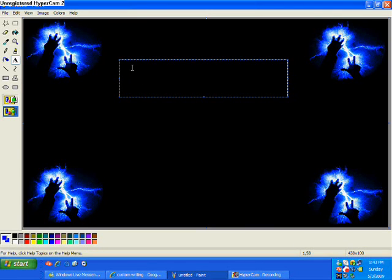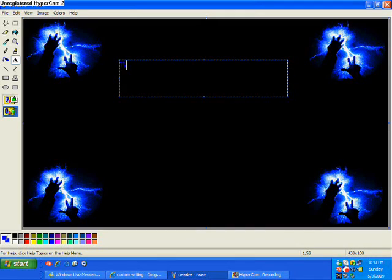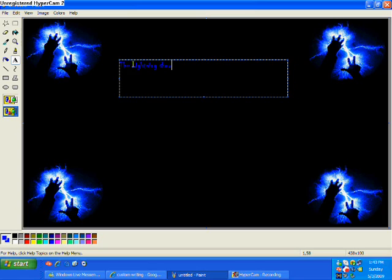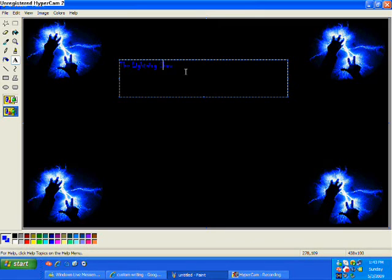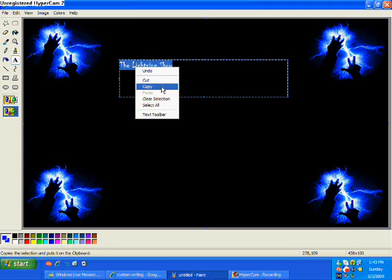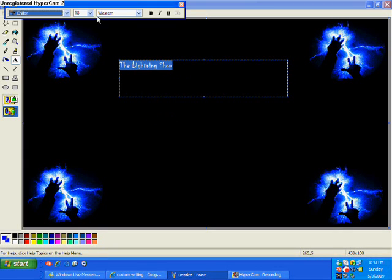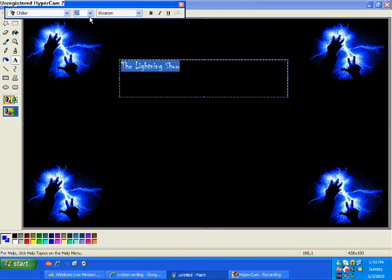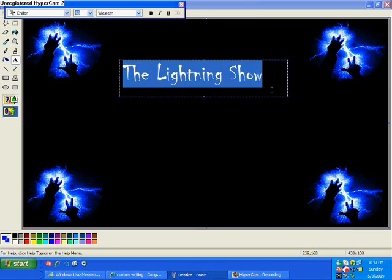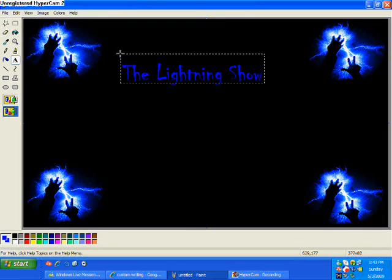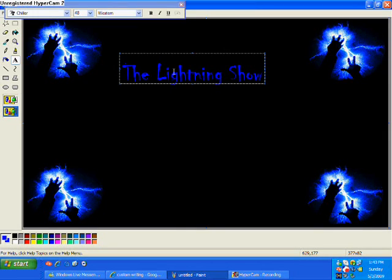I'm gonna use Chiller as the font. It's a little small. If you wanna resize, just highlight it, go to text and then resize it. So this will be the Lightning Show, say you're a Lightning Show.